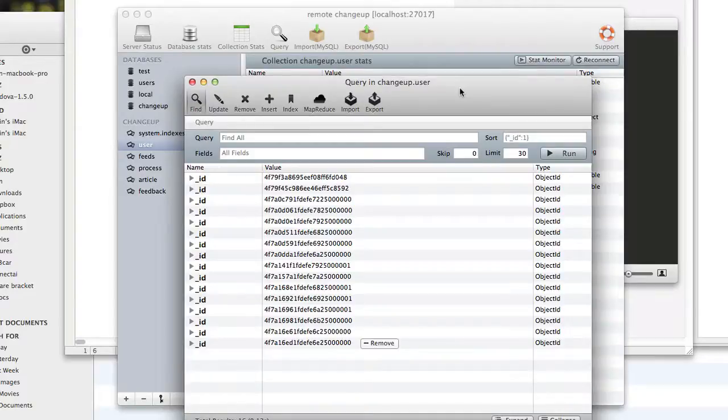So that is how you can use Mongo Hub to SSH, to Mongo Hub, to use your Mongo database on a remote server.